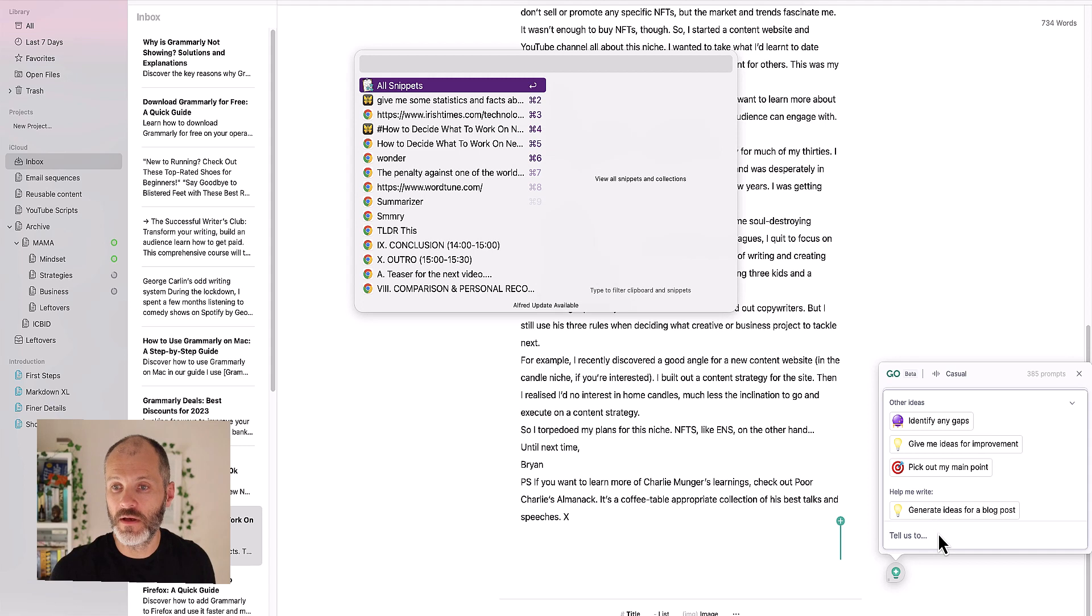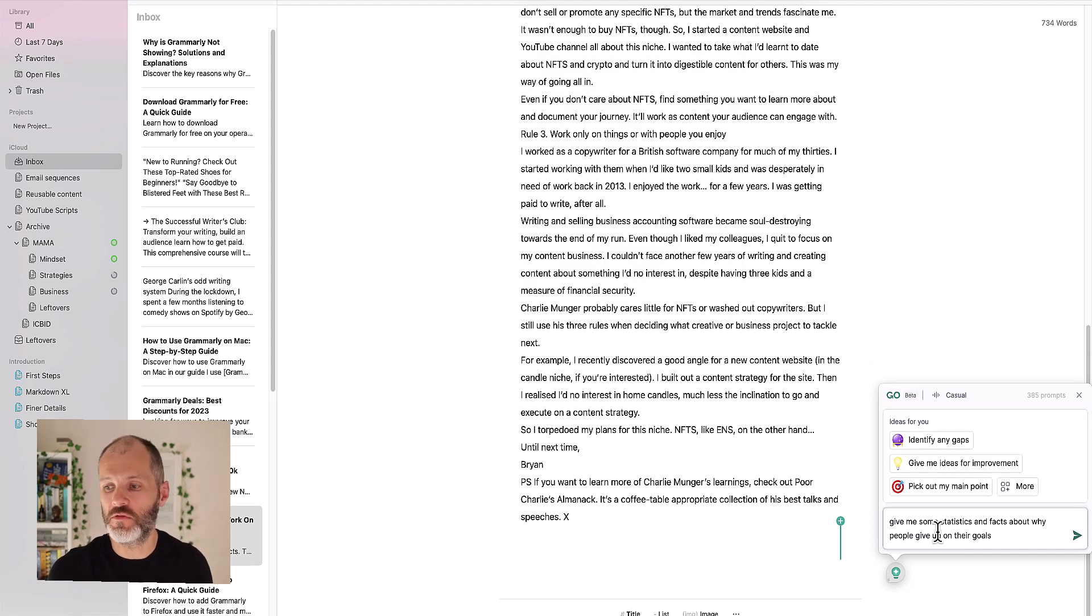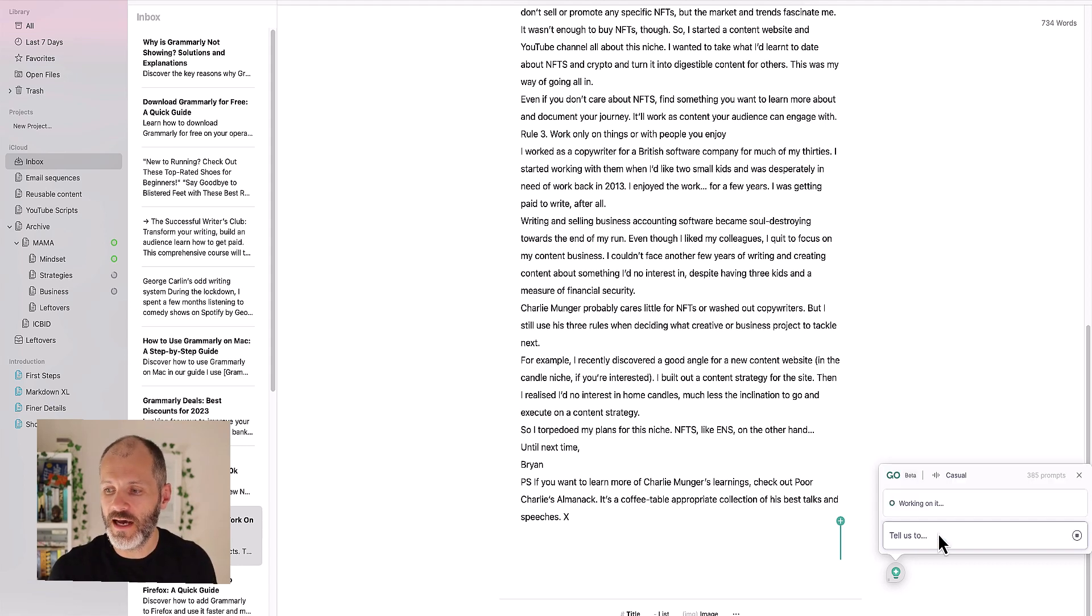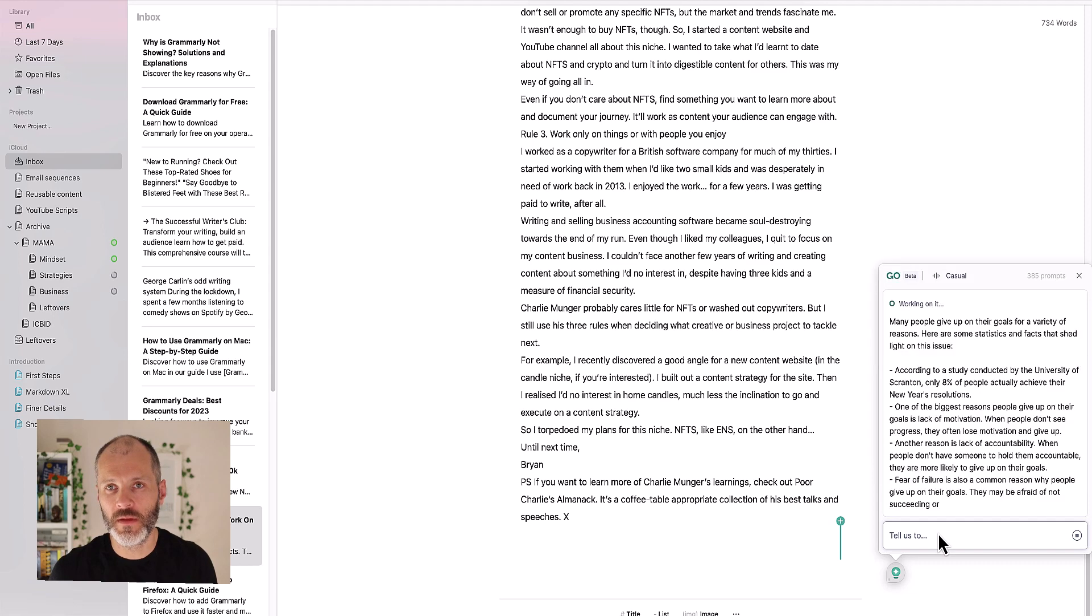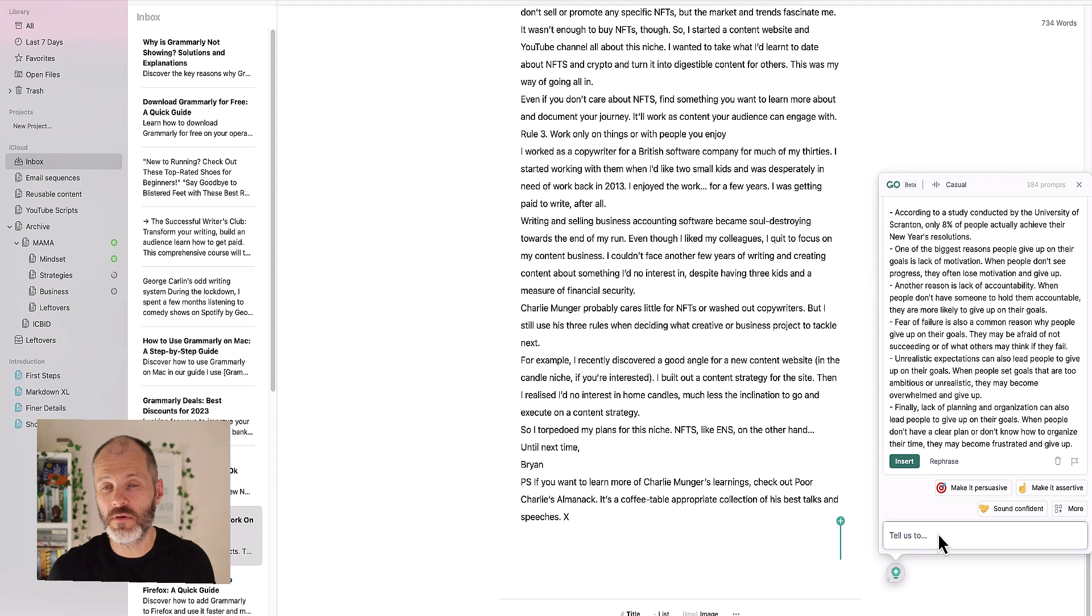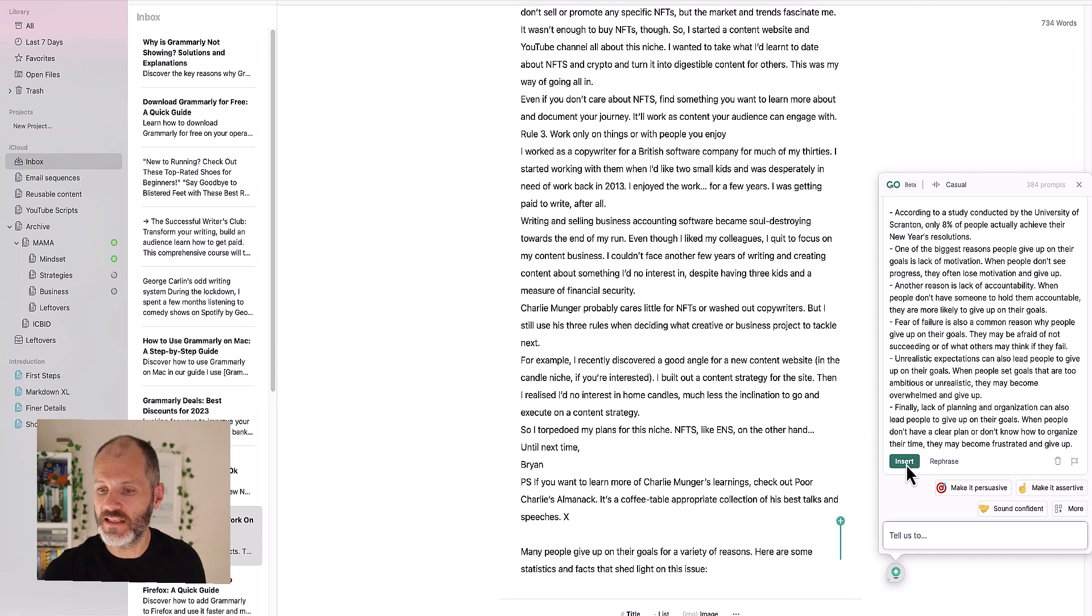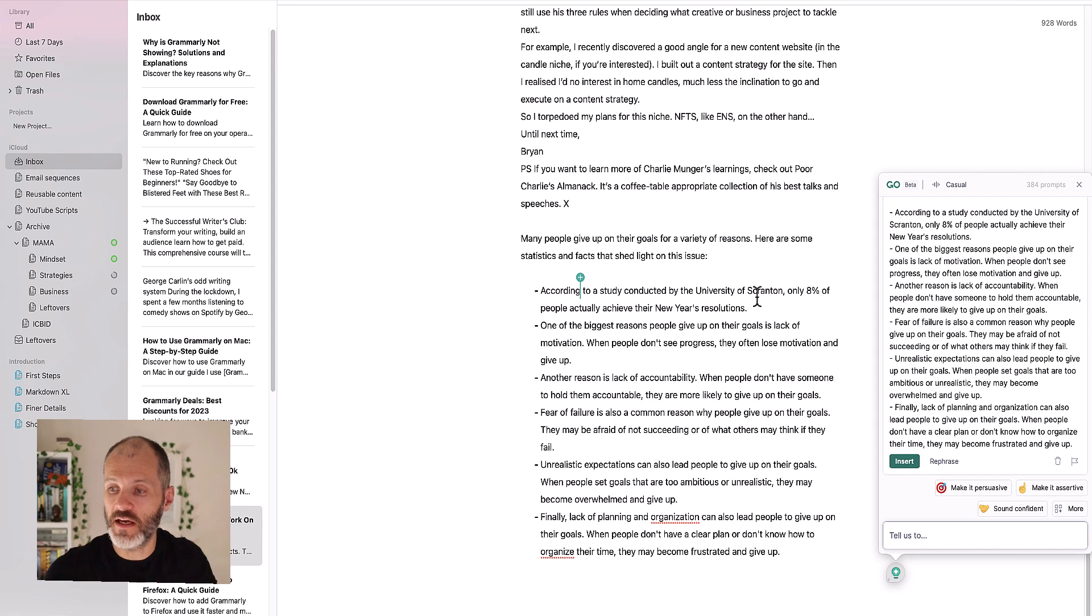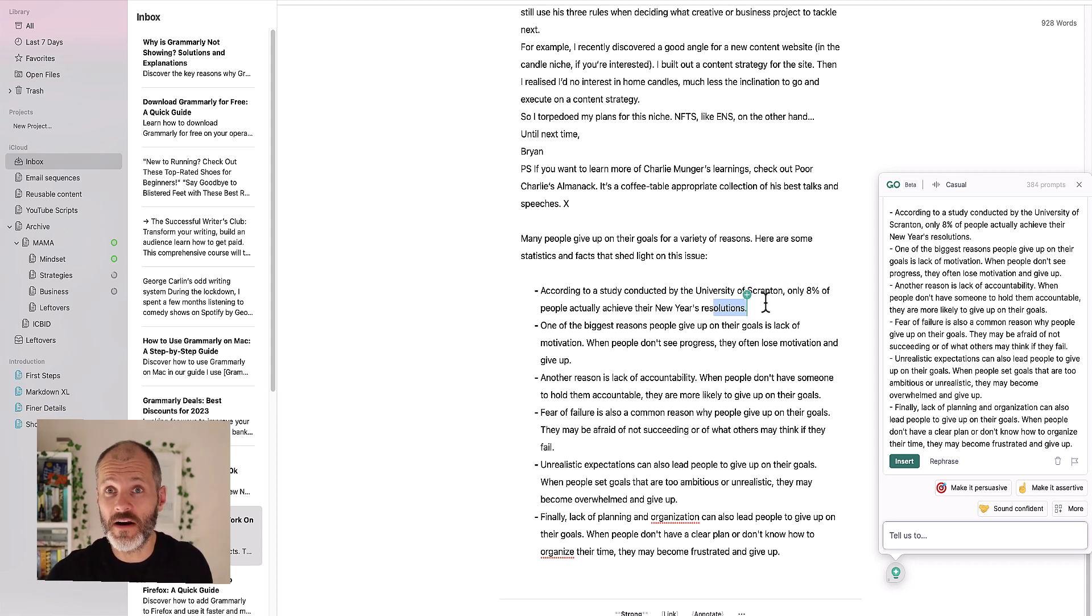I'm going to put in a prompt that's similar to what we did in Wordtune a few moments ago. 'Give me some statistics and facts about why people give up on their goals' and let's see what Grammarly Go comes up with. Obviously this is more of a conversational chatbot so you do need to come up with the prompt yourself rather than clicking on a button. But you can see here it's come up with a few different facts and bullet points that I could potentially insert into my article. So it's citing a study conducted by the University of Scranton. Now I've no idea if this fact is actually correct about why people achieve their or don't achieve their New Year's resolutions so I'd still go and verify this before I publish the article in question.